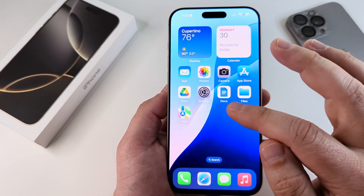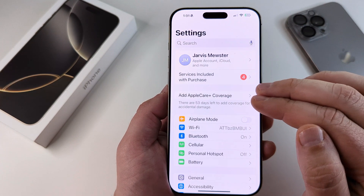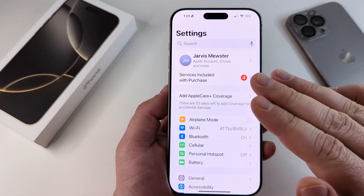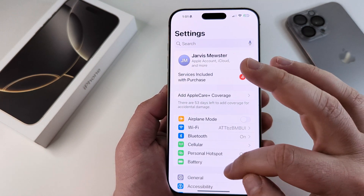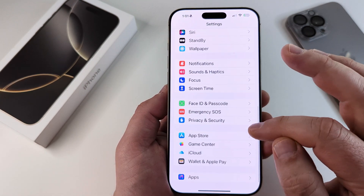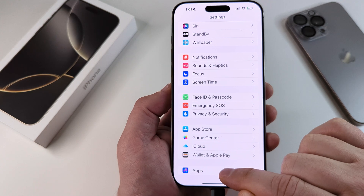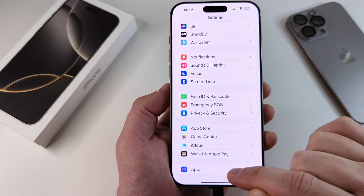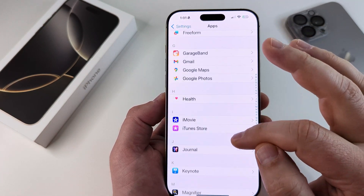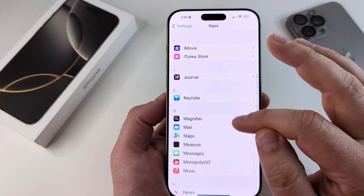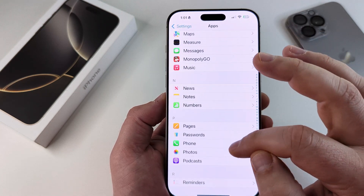The first thing we want to do is start by opening Settings on our device. Even if you're not going to use Safari, we are going to go to the Safari option, and we can do that by going down to Apps, selecting Apps, and then scrolling down to the S section until we see Safari.